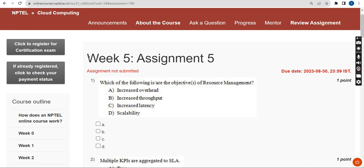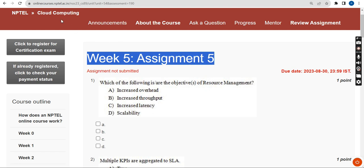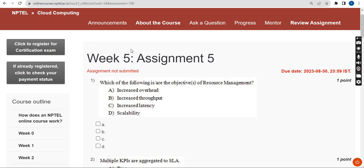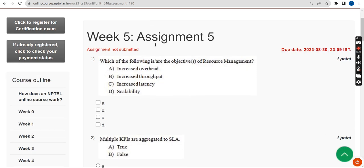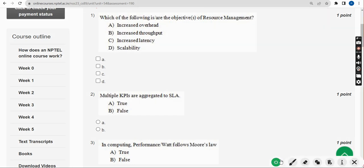Hello guys, welcome back to this channel. Hope everyone is fine. On that note, let's start this video. This is Week 5 assignment of the course Cloud Computing. If you are new to our channel, please subscribe, like this video, and share it within your WhatsApp student groups so that everyone gets benefited. Please watch the video till the end.